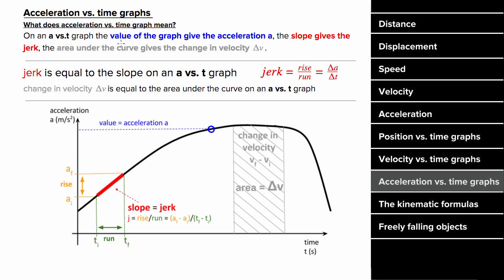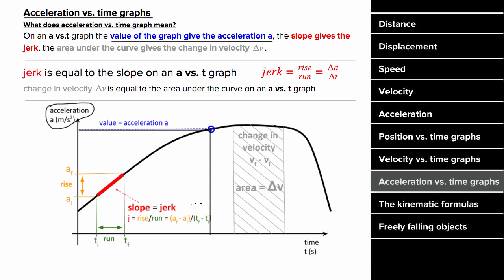How do you interpret an acceleration versus time graph? The value on the vertical axis gives you the acceleration at that moment in time. The slope equals the jerk, which isn't asked about often. More importantly, the area under the graph between two times equals the change in velocity experienced by the object between those two times.